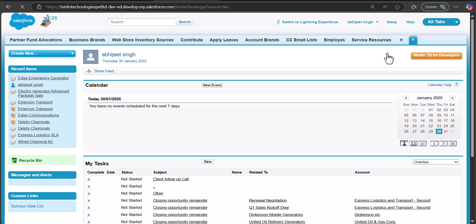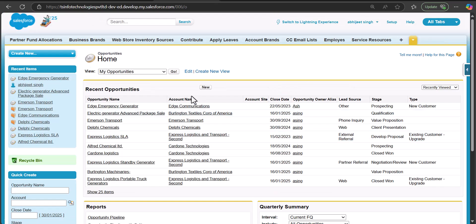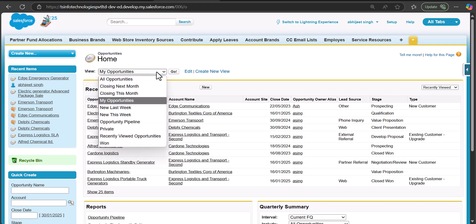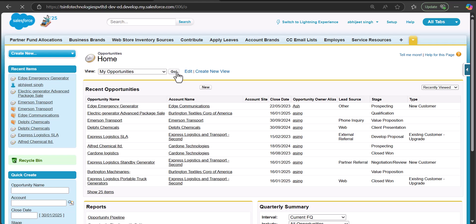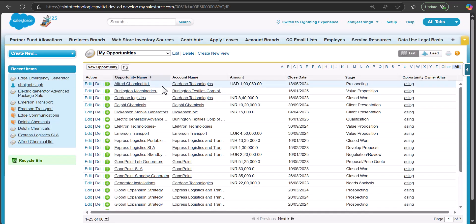In the Classic edition you can see the available list views. The current list view is Recent Opportunities, so I will change it to My Opportunities and click the Go button, which will display the My Opportunities list view.